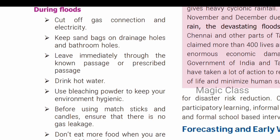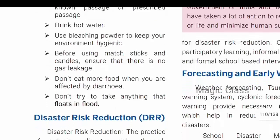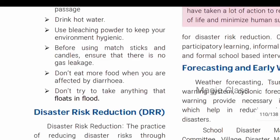During floods, there will be electrical current hazards and vehicles may be operating. Heed flood warning messages. Cut off gas connections and electricity. Cover sandbags and toilets. Use hot water and bleaching water to maintain a hygienic environment. Keep matchsticks and candles. Don't eat raw food as there are chances of diarrhea. Don't try to take anything that floats in floodwater.